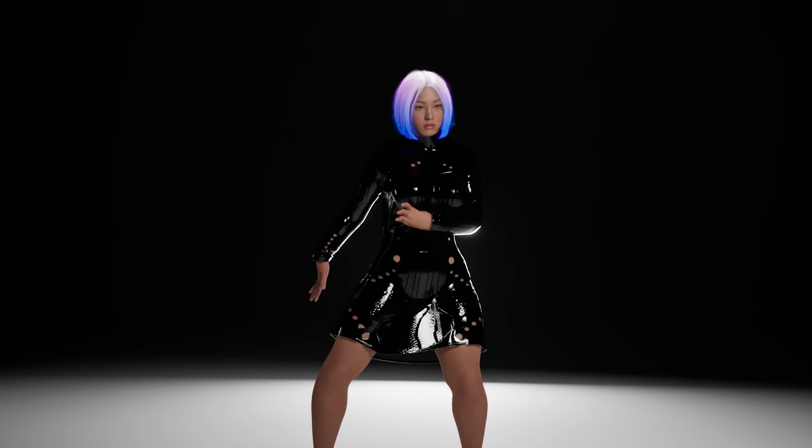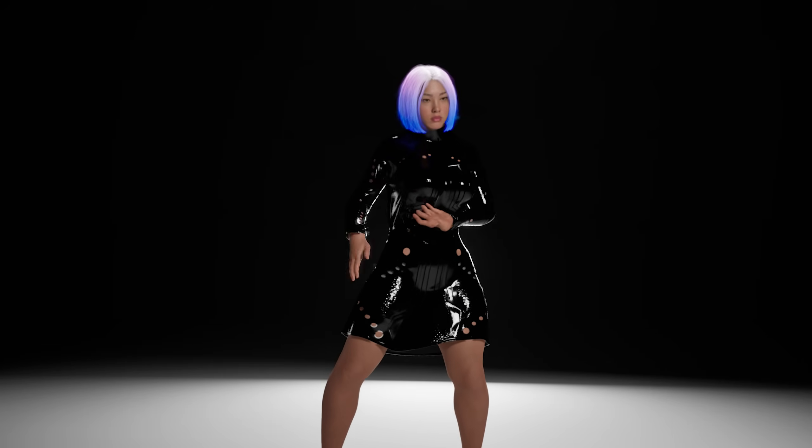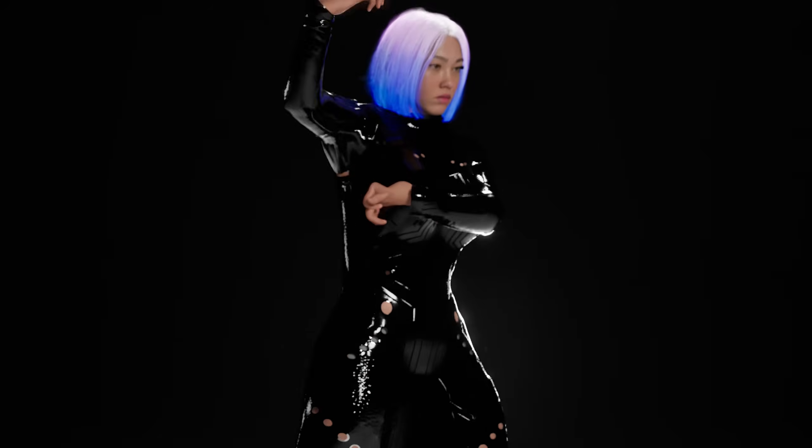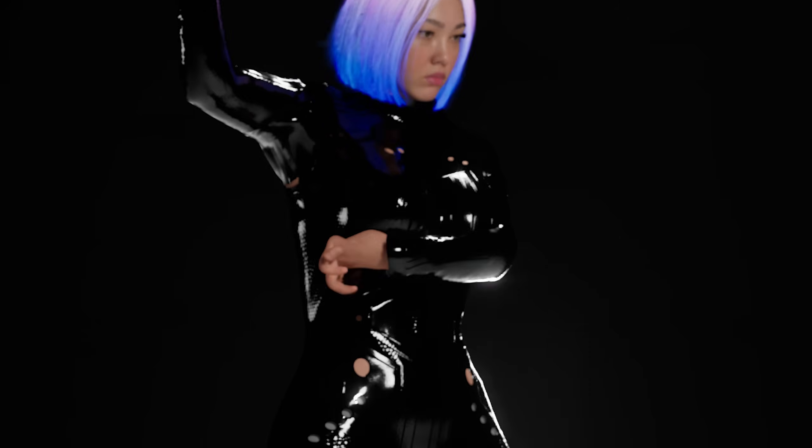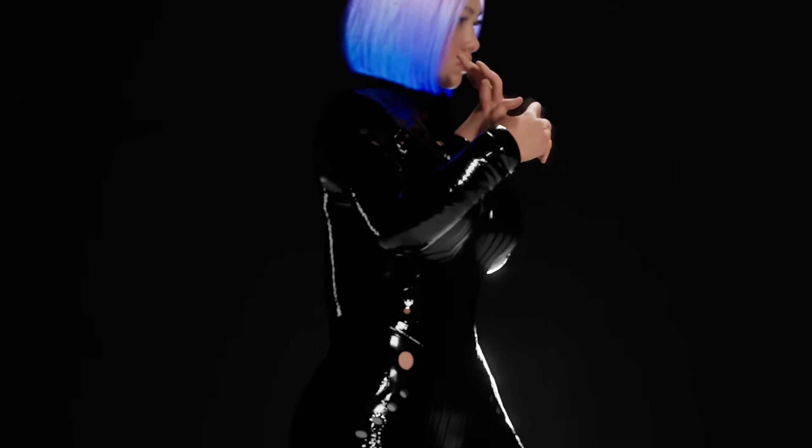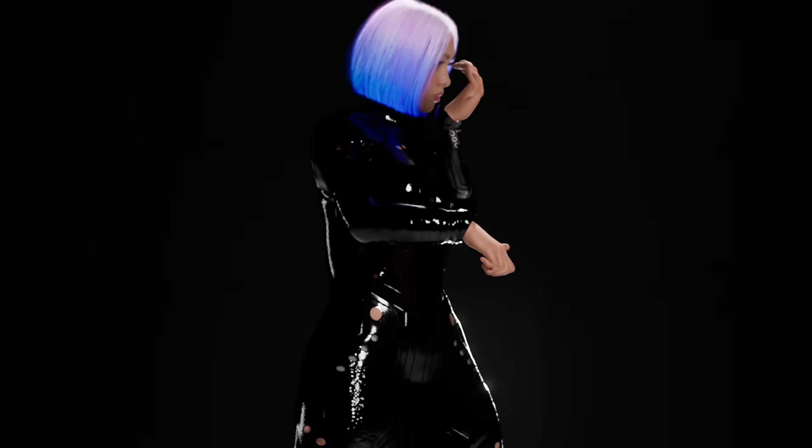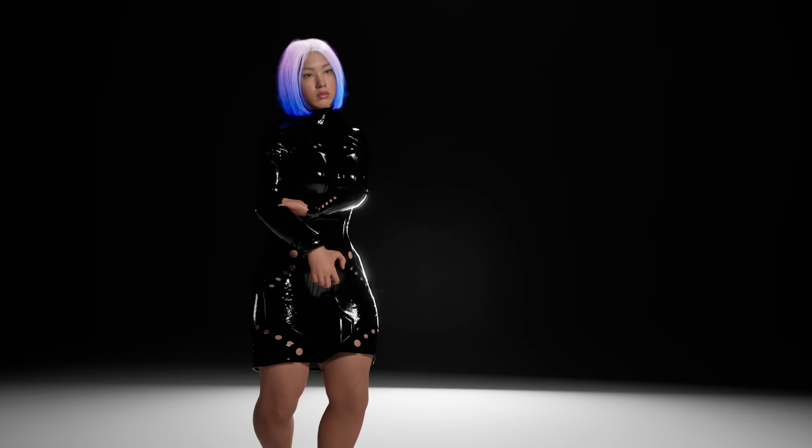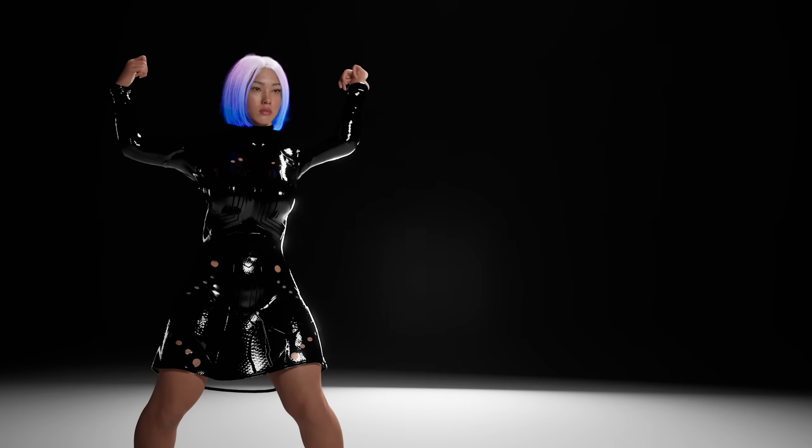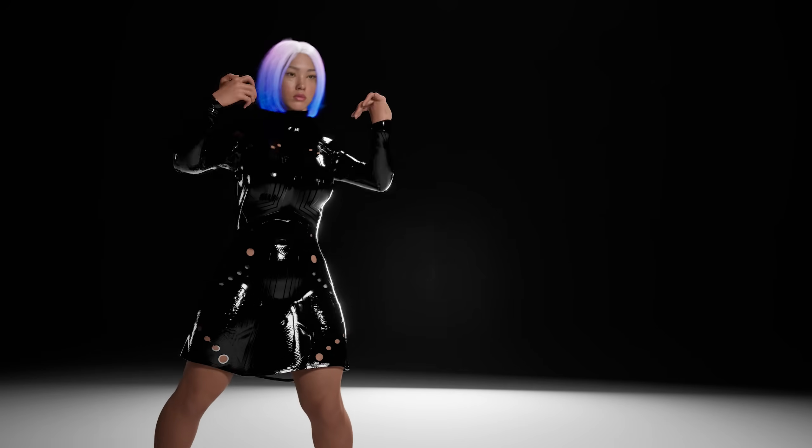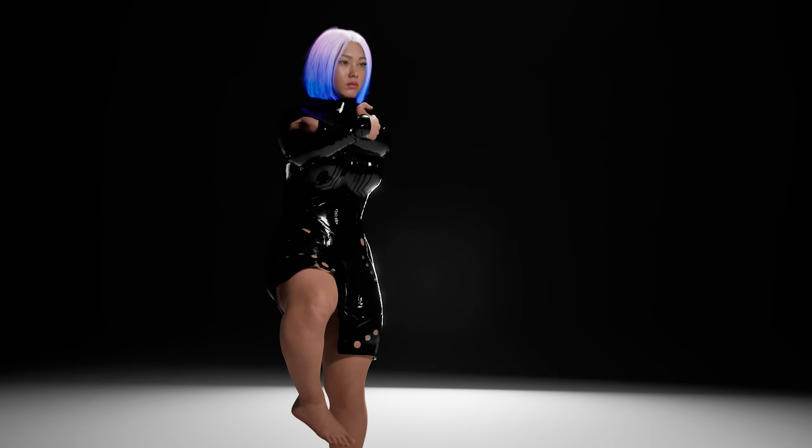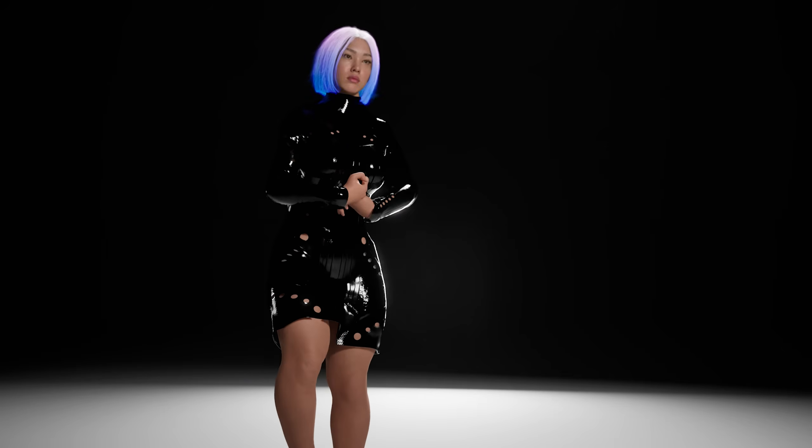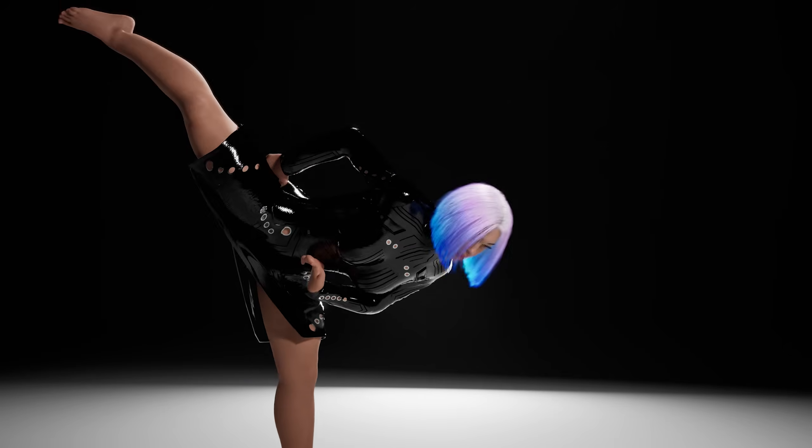I tested five AI mocap tools so you don't have to, and trust me, most of them look like this. But one of them actually works, kind of. Let me show you how bad AI motion capture really is right now, and make sure to watch the video till the end for a better understanding.